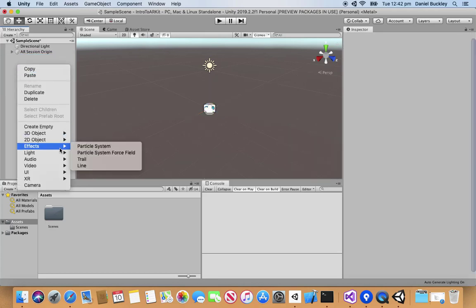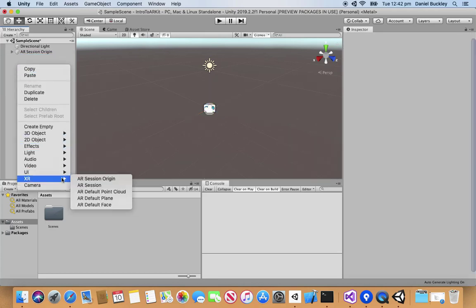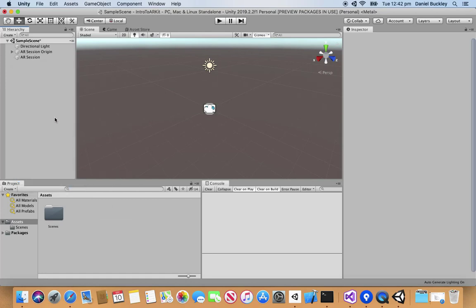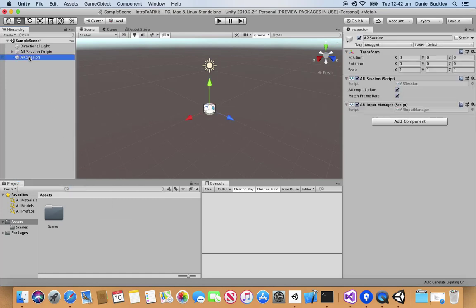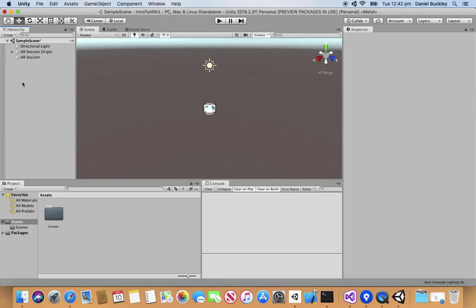Now along with this we also need to right click again, go XR and we need to add in the AR session. This basically runs many of the AR actual processes of calculating the surfaces and all of that so we can actually get the AR app working as we wish.